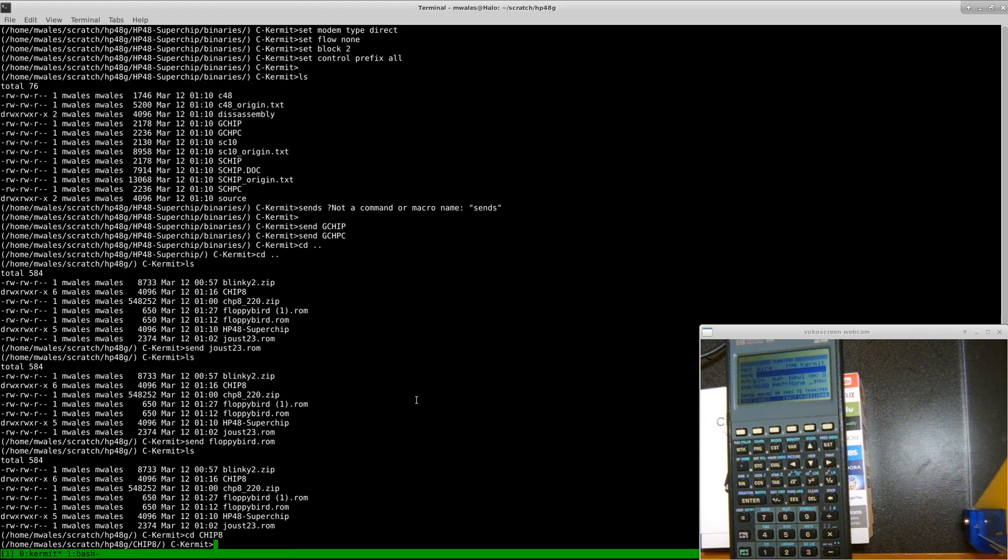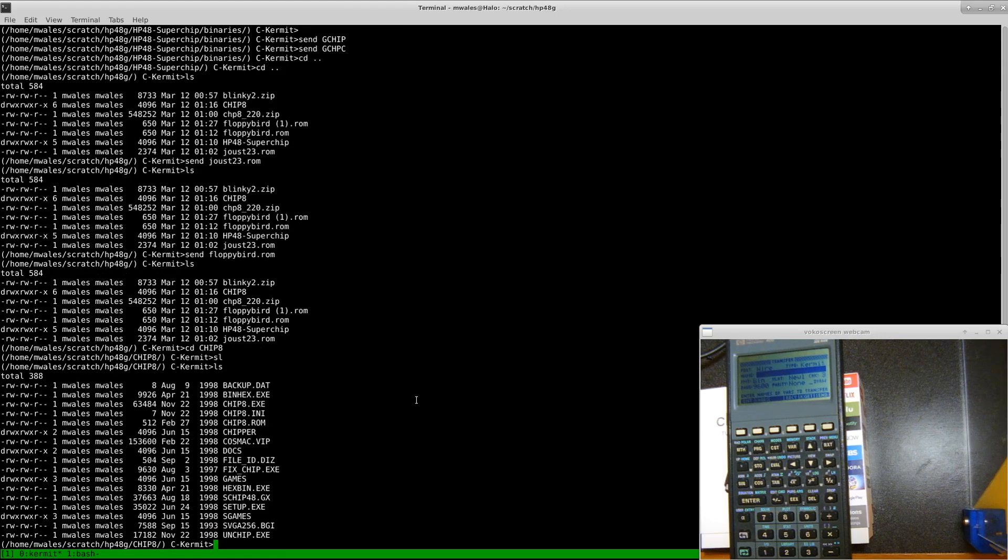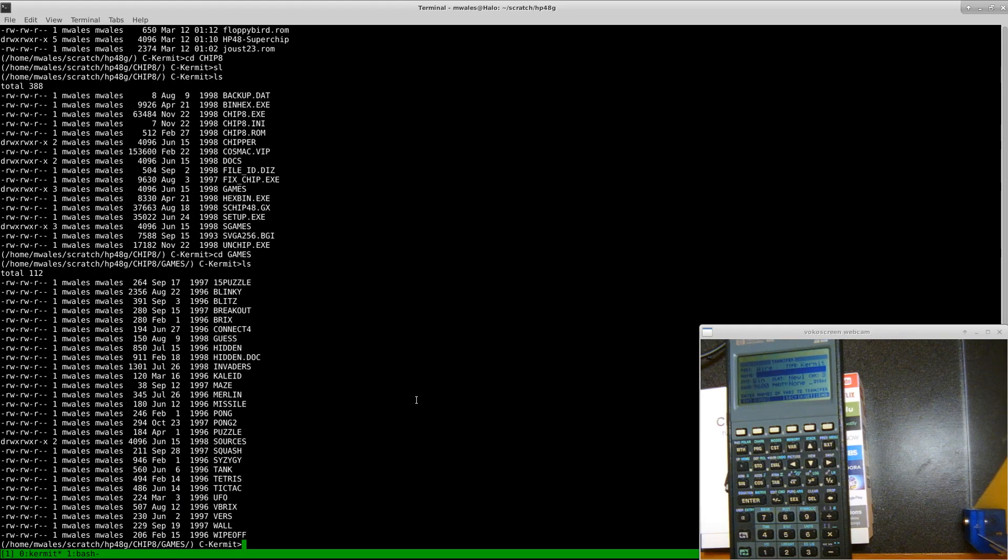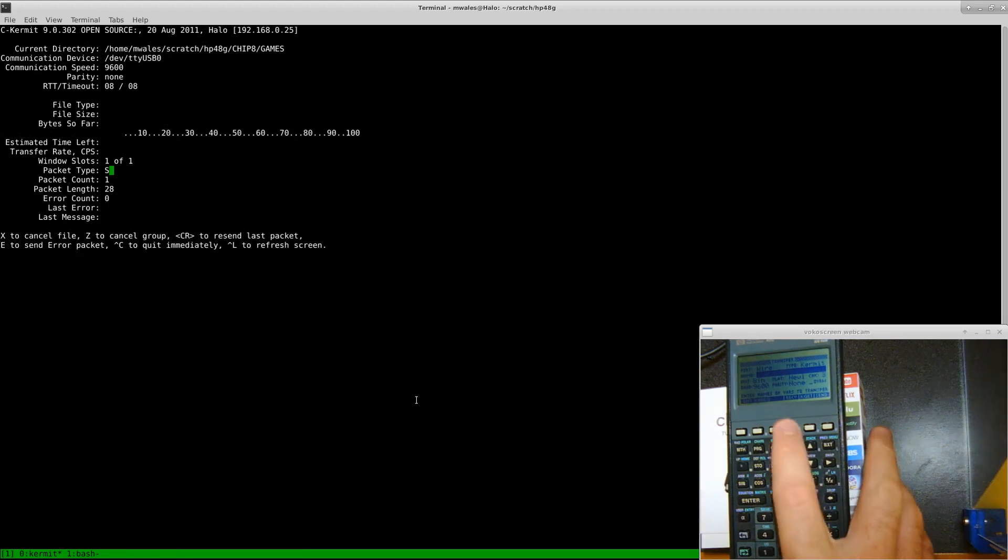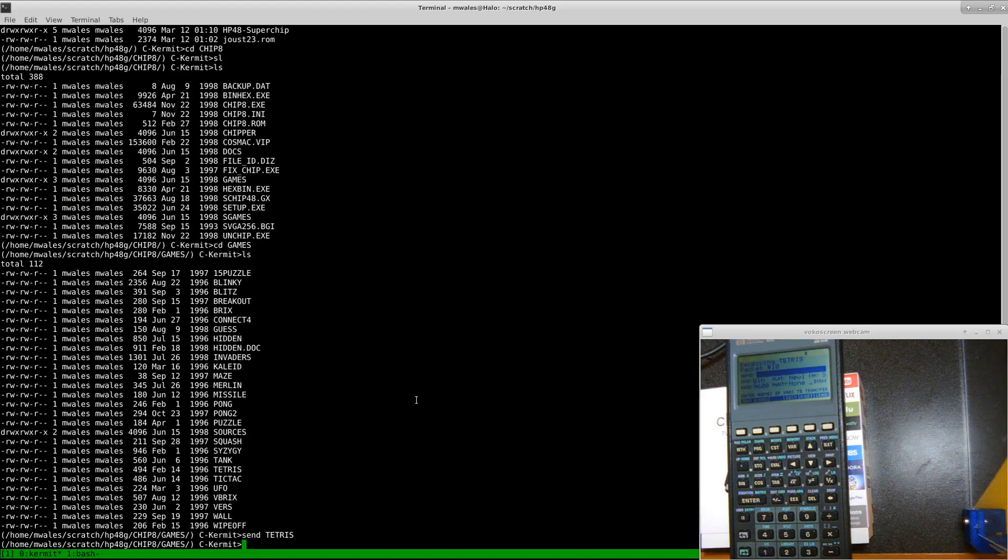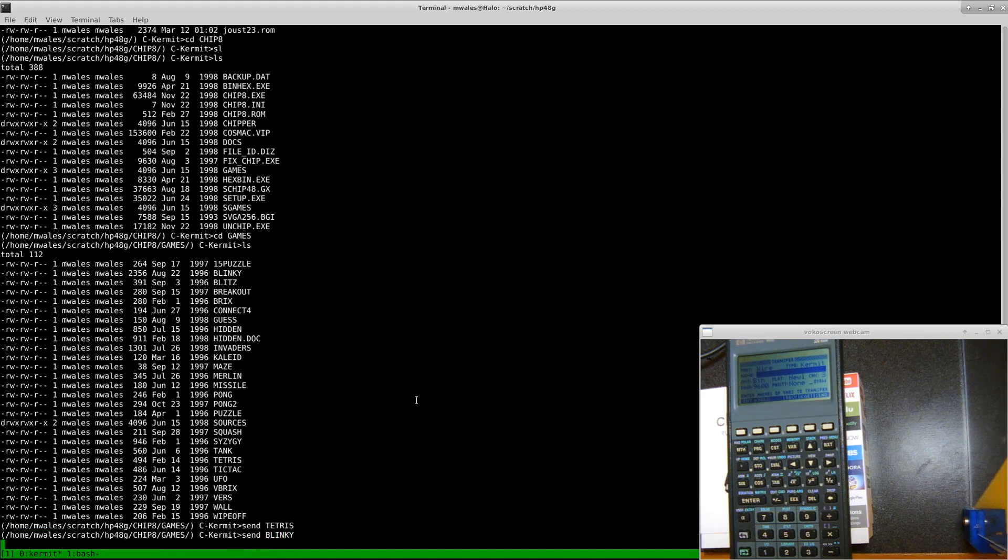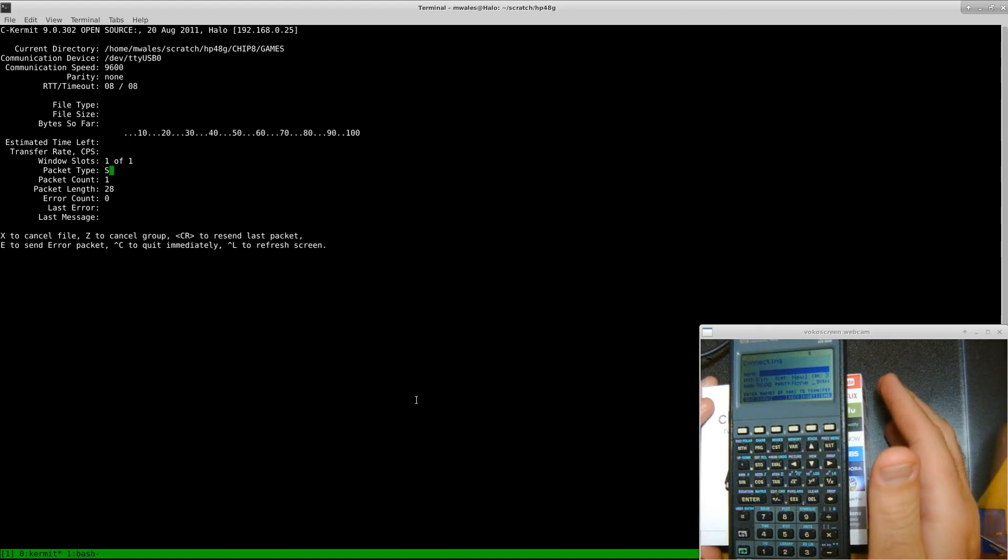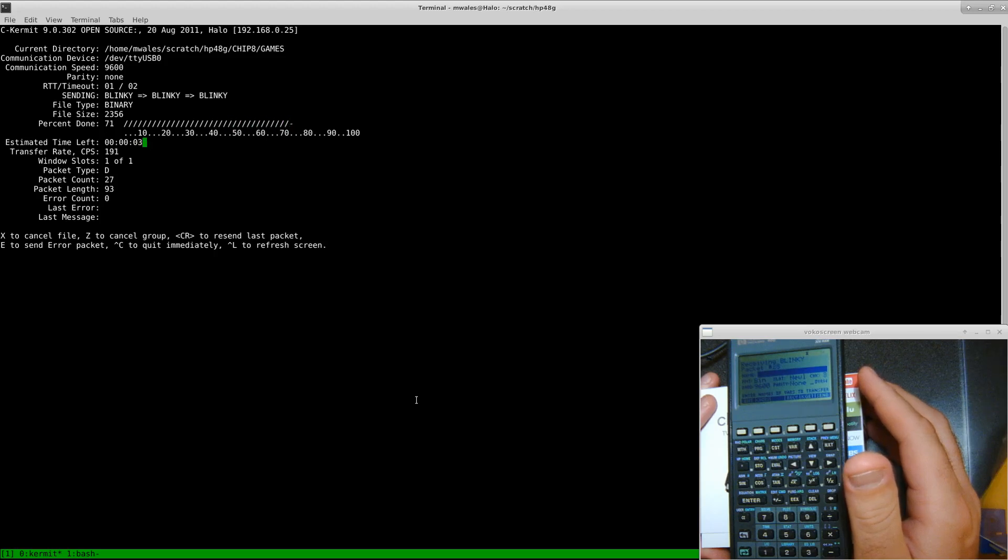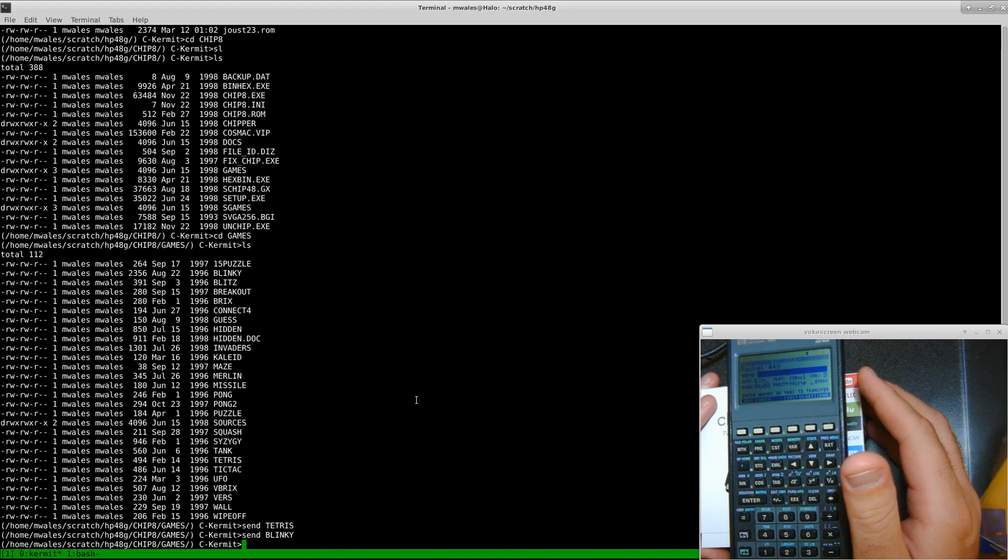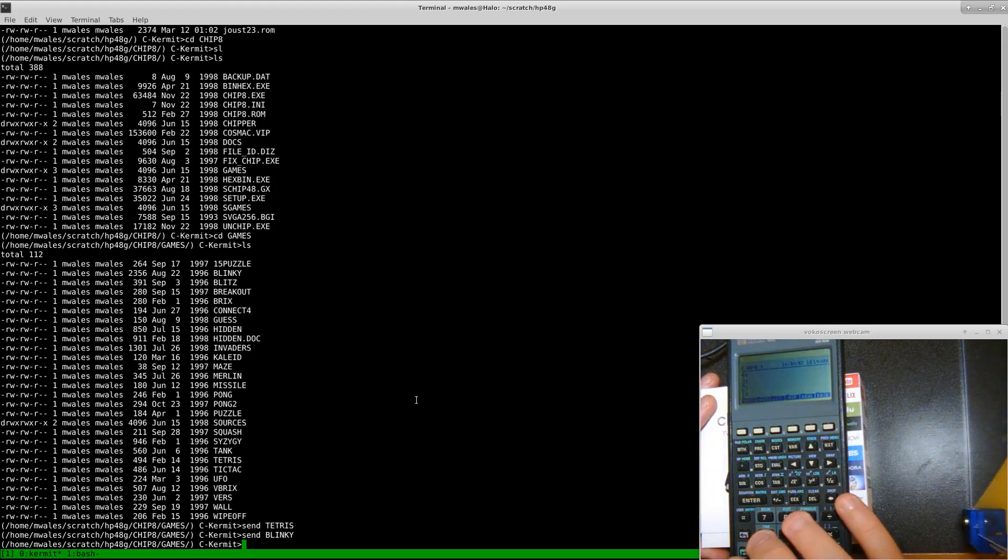Then we'll go in here to transfer a game or two from the David Winner. Let's try Tetris. I'll try Blinky. There's two versions of Blinky. One of them is high res, one of them is low res. I don't know which one this one is.